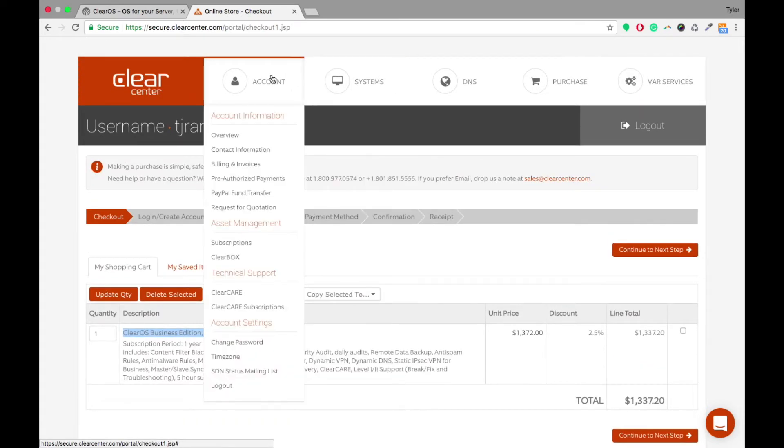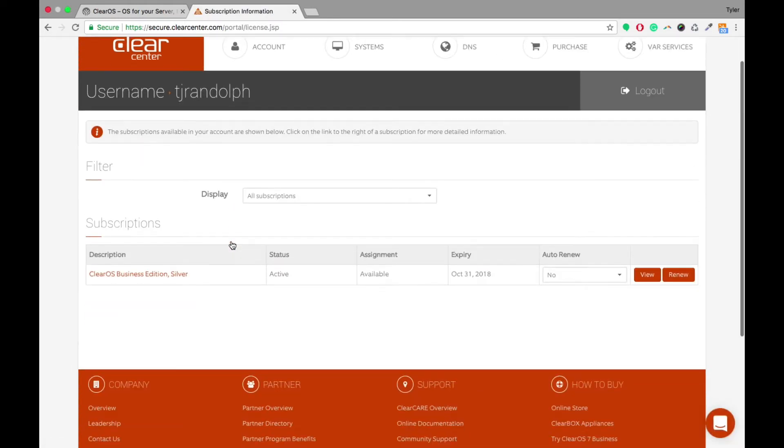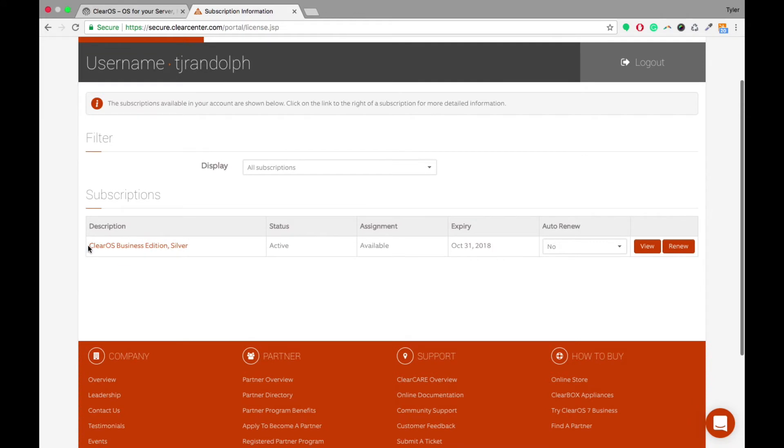Once you complete the purchase setup, you're able to come in here under Account, go to Subscriptions, you're able to see that subscription right here. Now you'll see that the status right now is active and the assignment is available. So it hasn't been assigned out to any client's account yet.